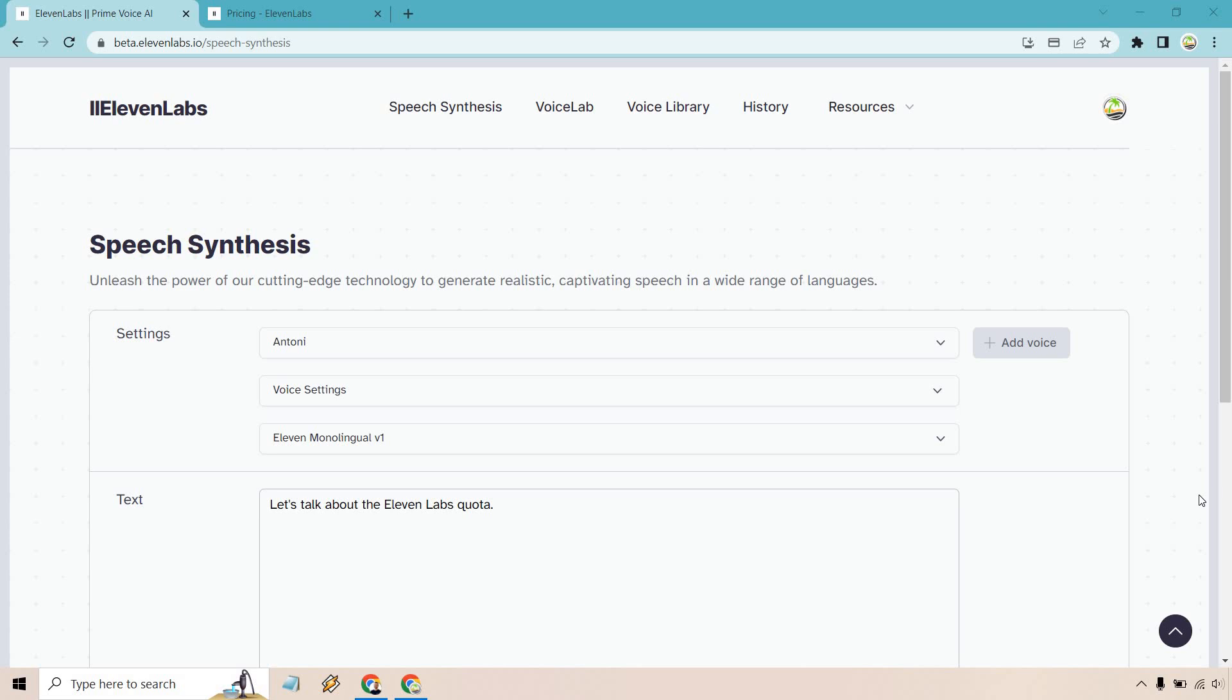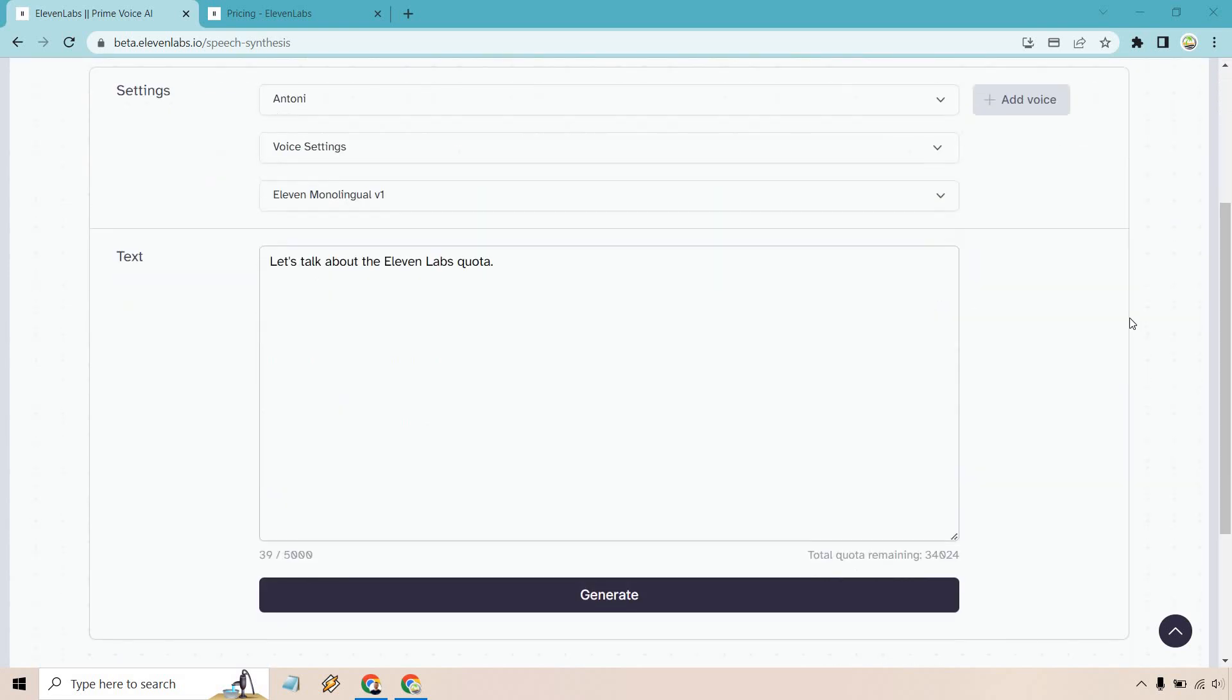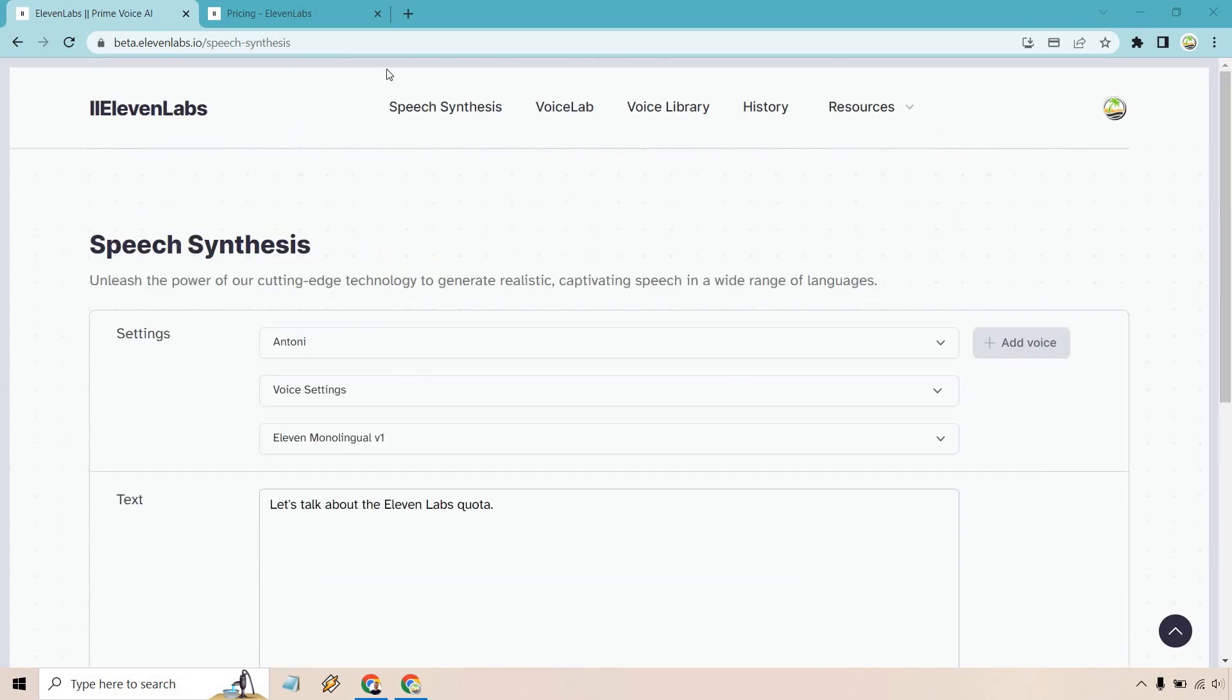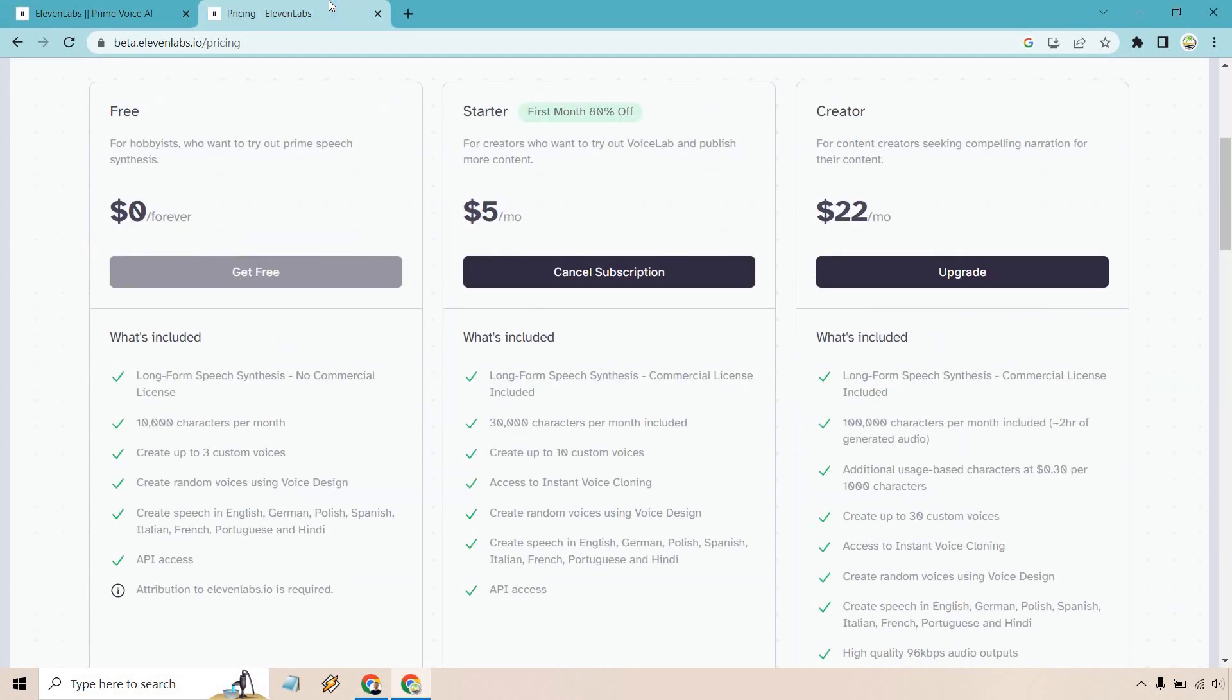So let's quickly talk about the 11 Labs quota. What is it all about and how does it change overall? The quota is the amount of characters that you get every single month. Now, depending on the plan that you have, this is obviously going to change. So I will hover on over to the pricing plans.